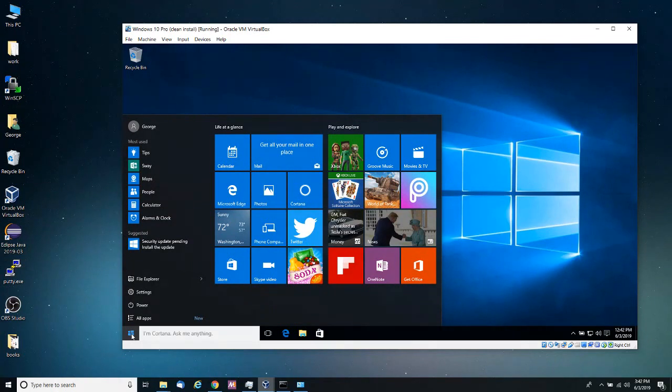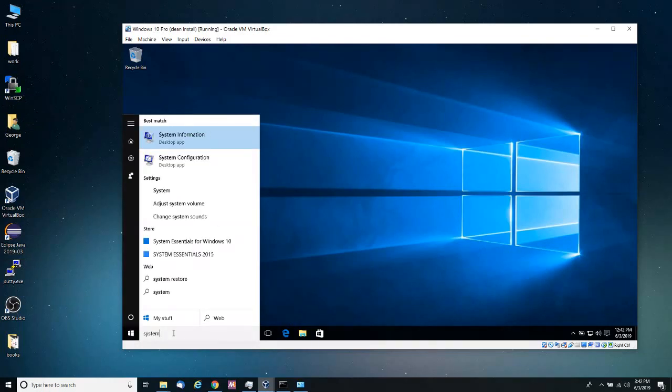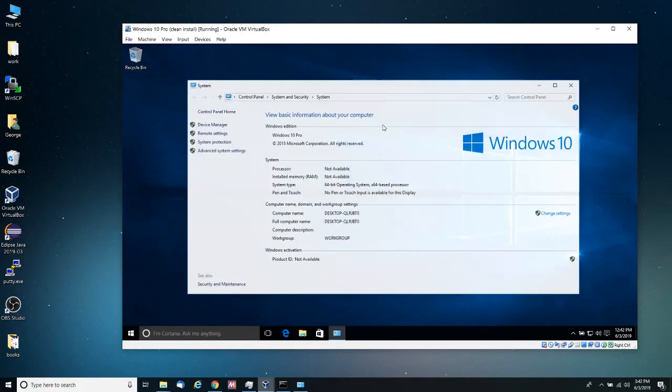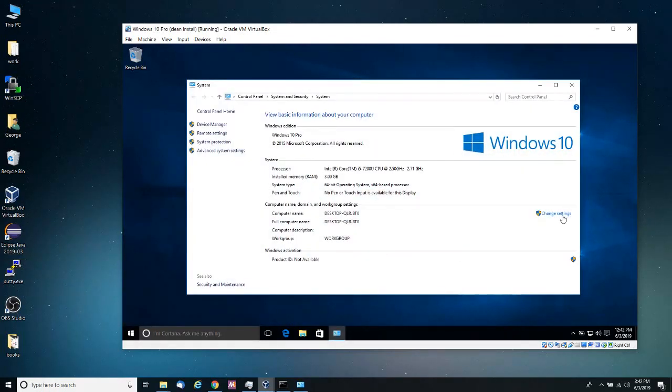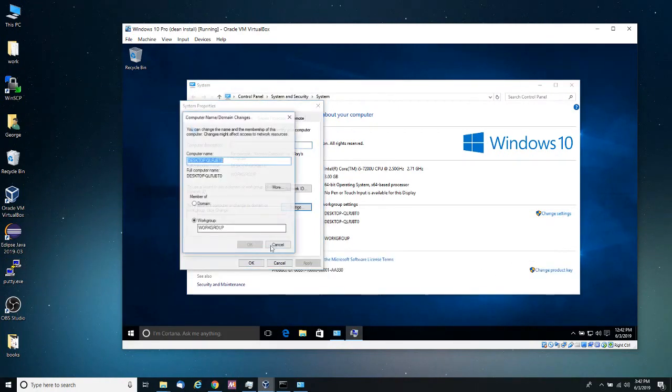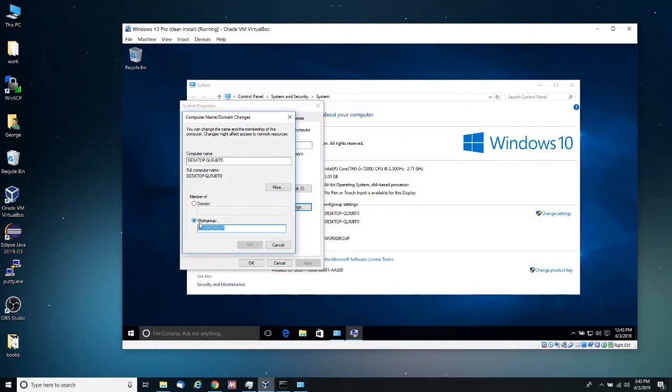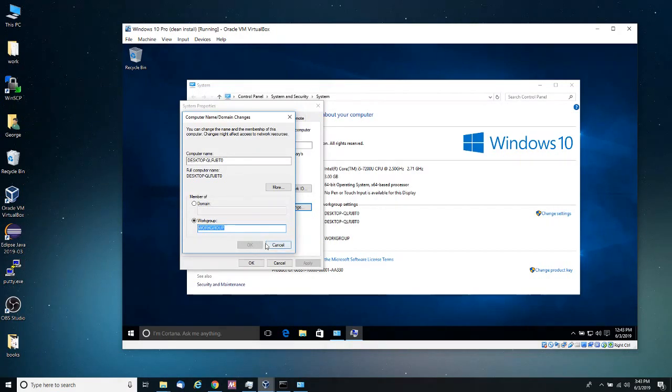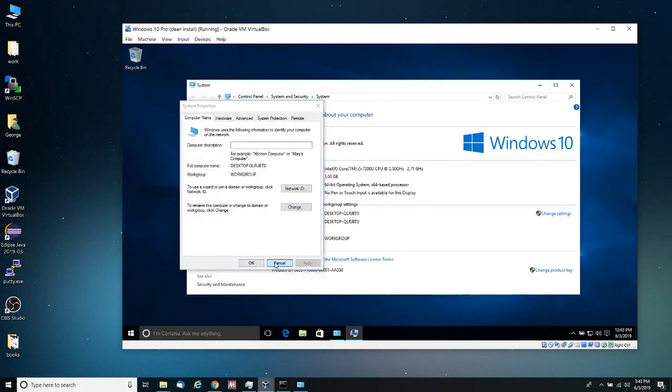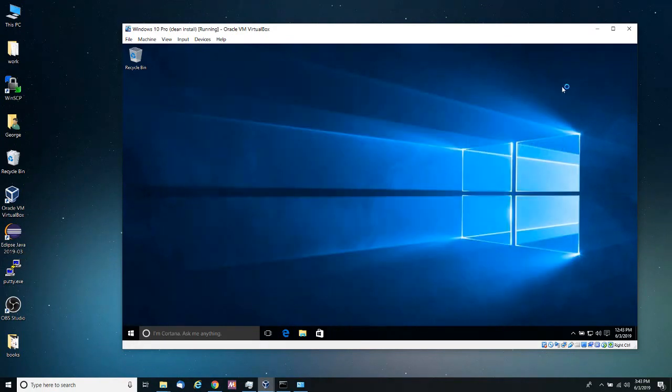And then again, the first step is to join the work group. So I'm going to click on start menu and then I'm going to go into system and then change settings, change. And here, if I use office group in the first group, then I need to rename my work group office group and then click OK, restart the computer.